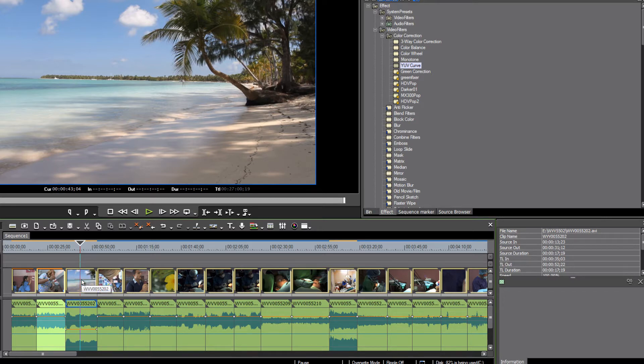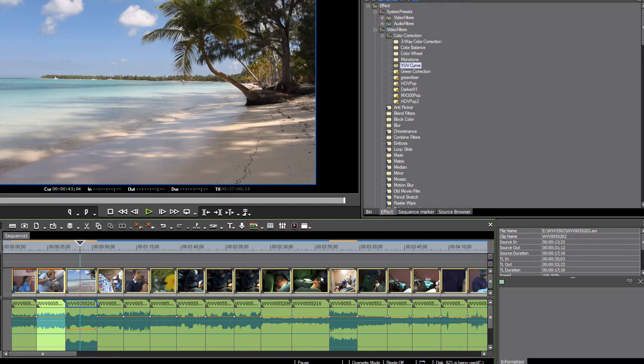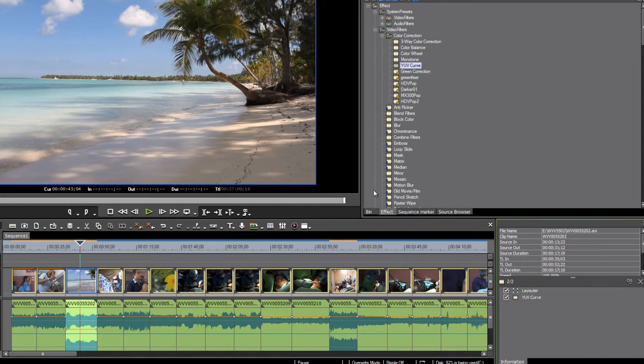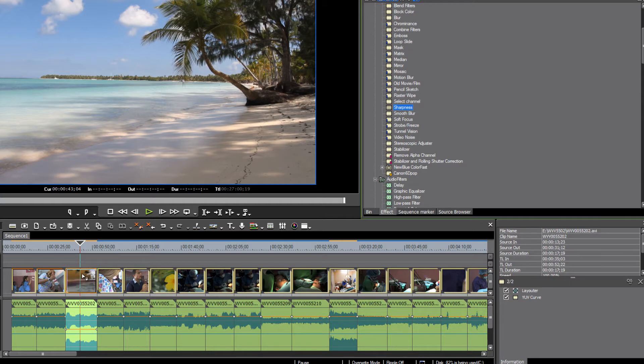Alright, but it's probably going to require just a little bit different correction. Usually when you're shooting with a DSLR camera, if you're following the rules, you're supposed to shoot in kind of a neutral setting and then add your sharpness later. So, in addition to our YUV curve, we might go down and find the sharpness tool and play with that a little bit.